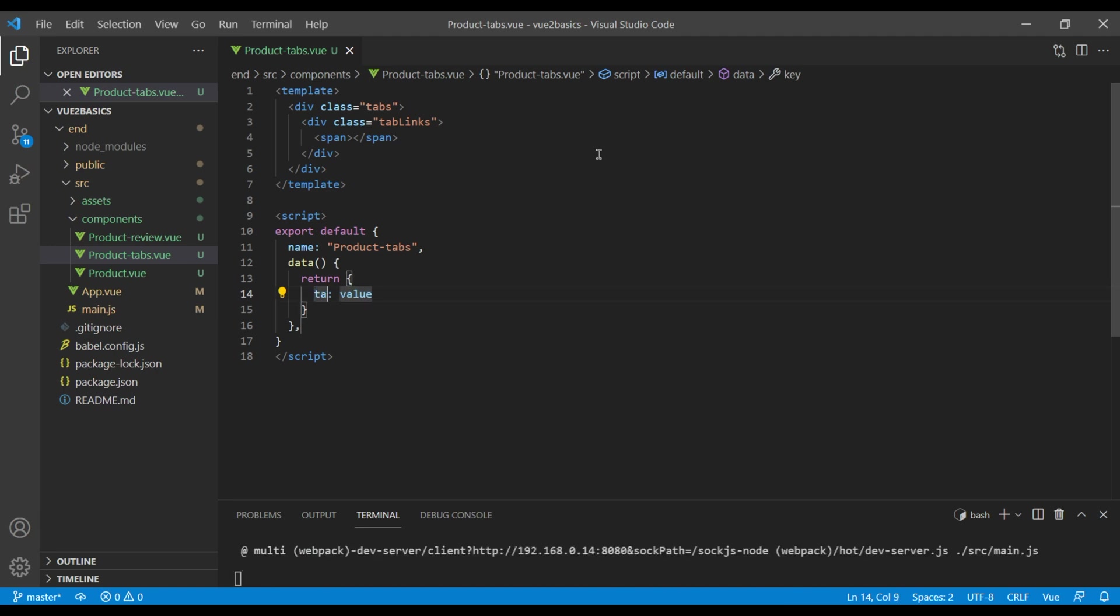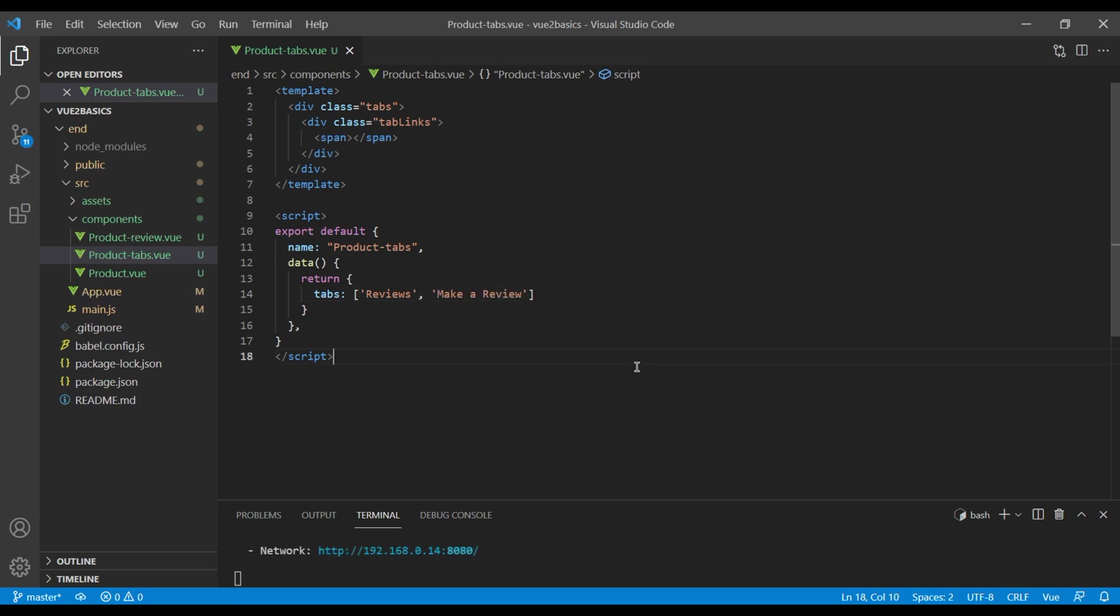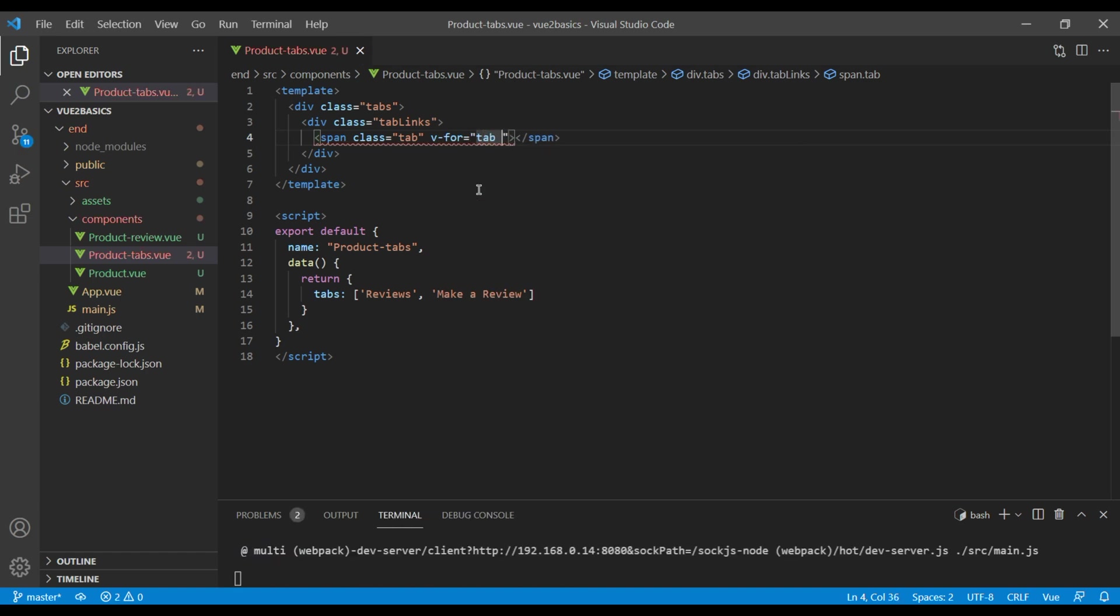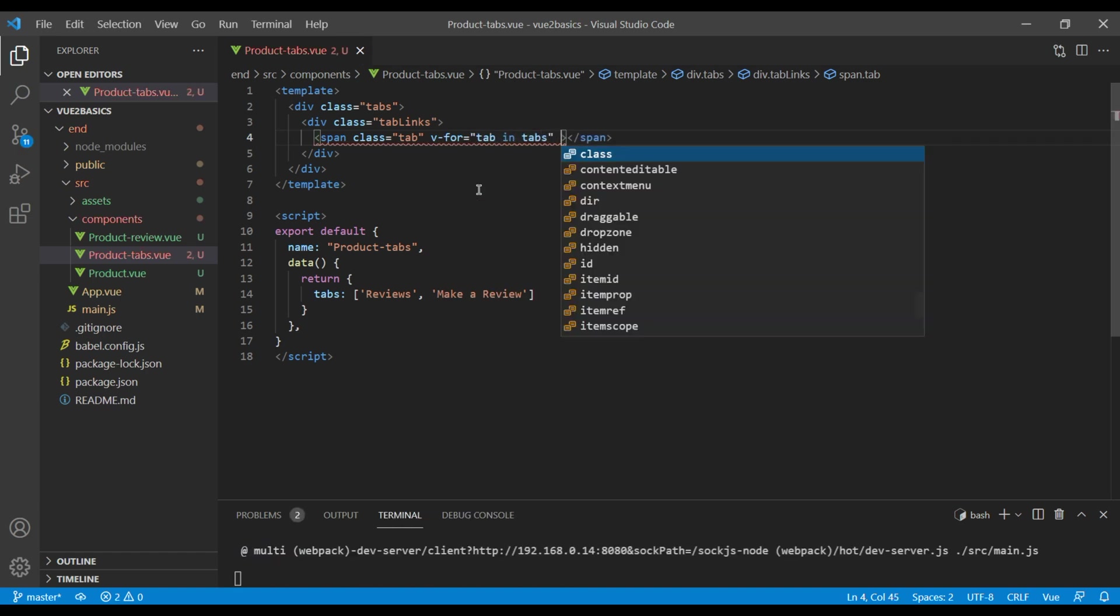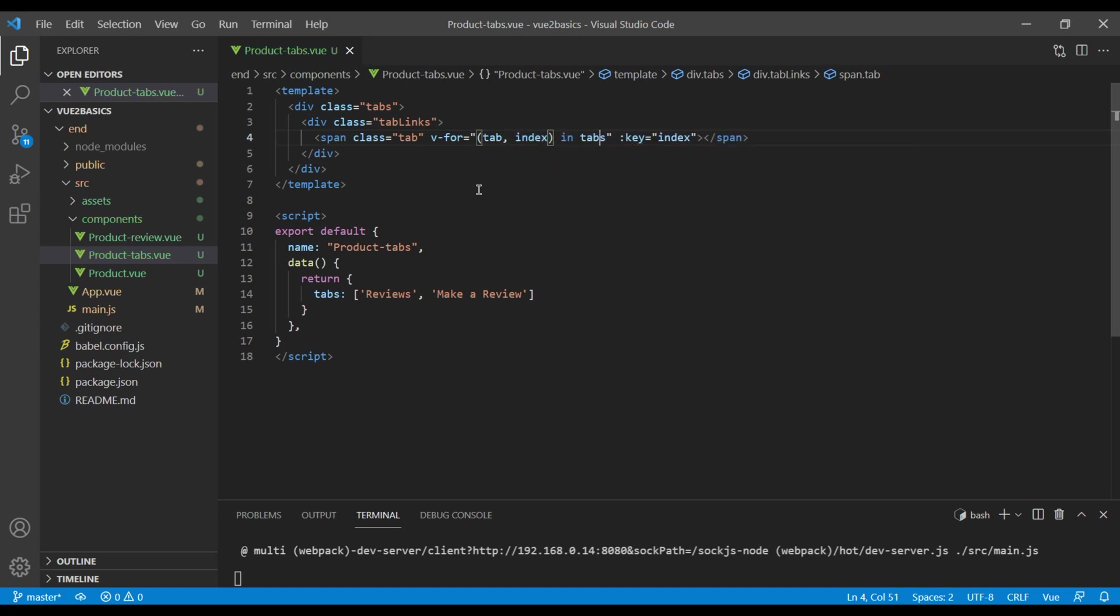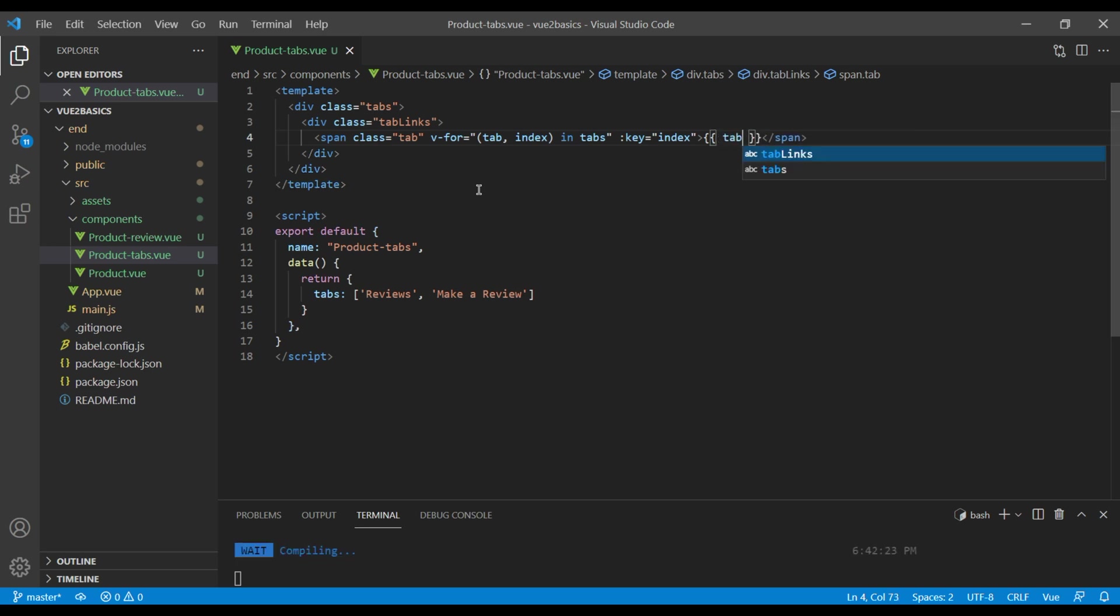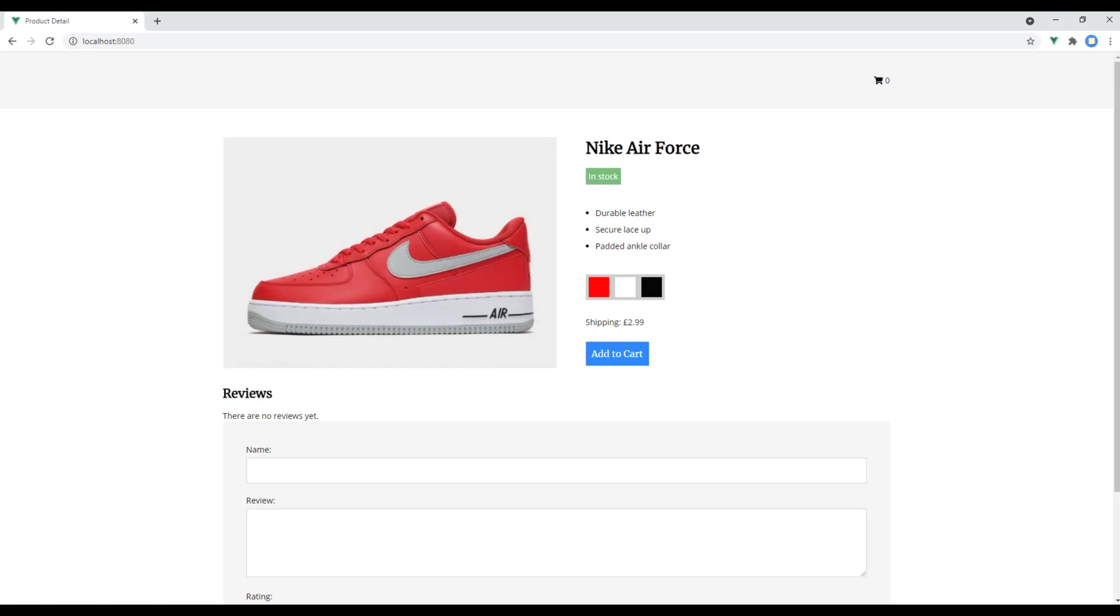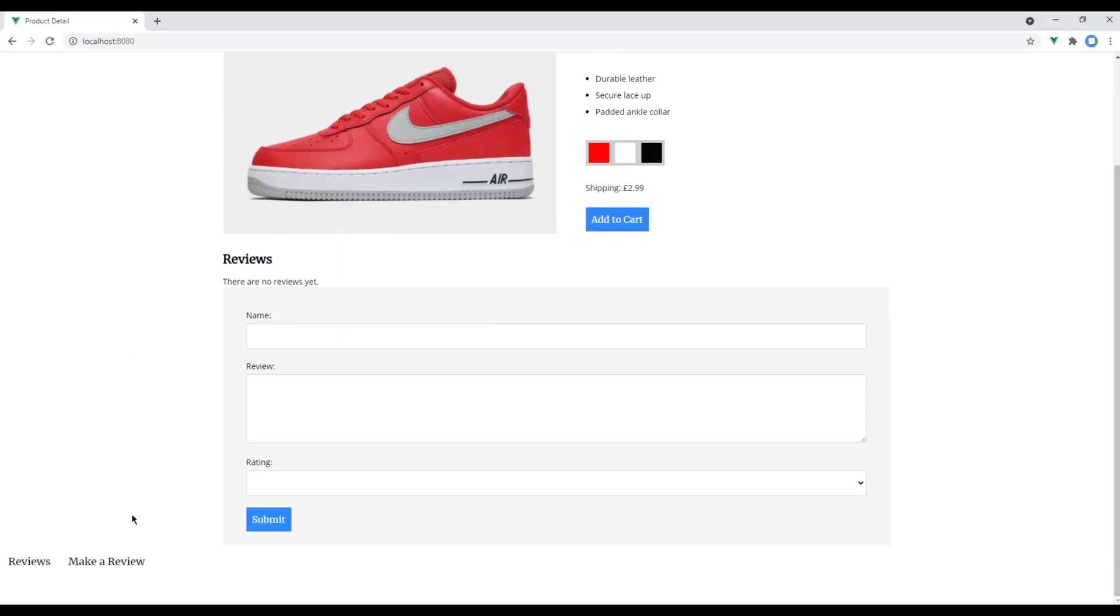In the data we will add tabs array where we will show reviews and make a review. We will now use the string in this span using v-for, but before that let's add a class called tab, and then let's use v-for tab in tabs. In the key let's add index, so let's modify this to tab and index, and we want to show tab. Check the site now. At the bottom you will see tabs with reviews and make a review.